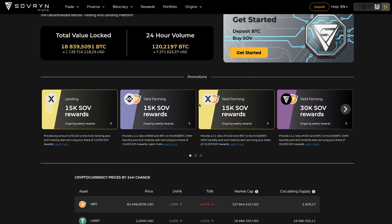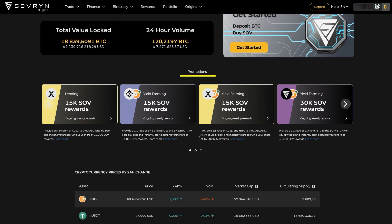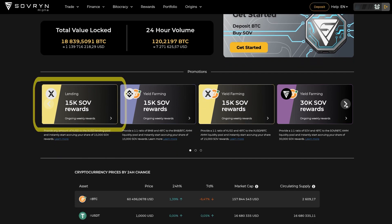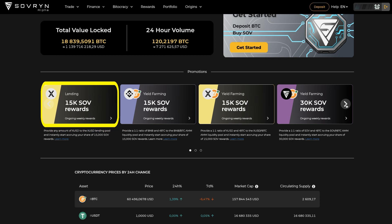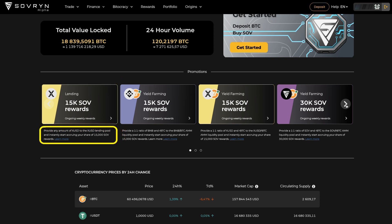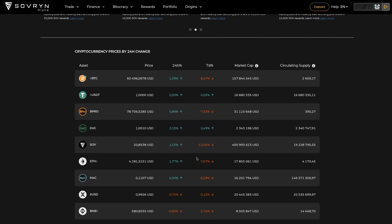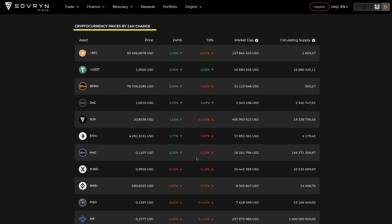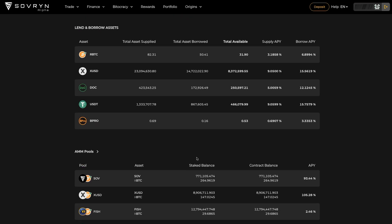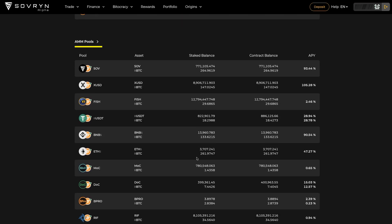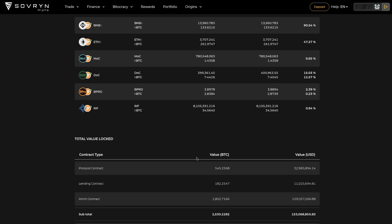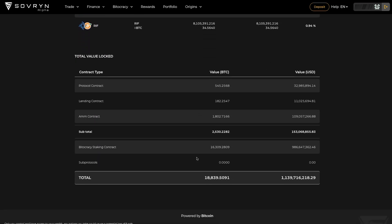Looking further down you can see promotions running on the platform at the time of filming this video. Clicking on those would take you right to the page where you can participate, and right underneath there is always a brief explanation with a link to the corresponding blog post where you can learn much more. Scrolling down you will find cryptocurrencies which are traded on the platform with some basic statistics, lend and borrow assets, AMM pools, and on the very bottom, total value locked in the system.